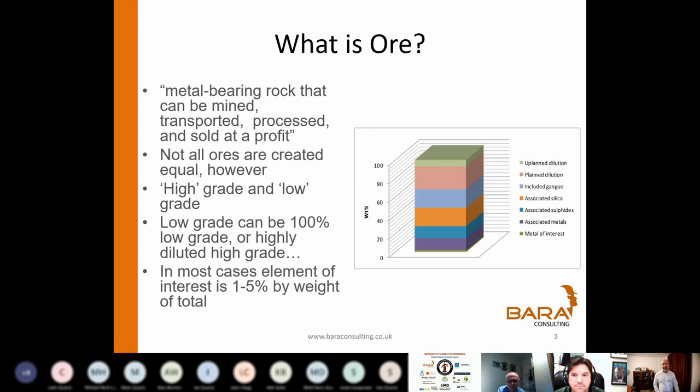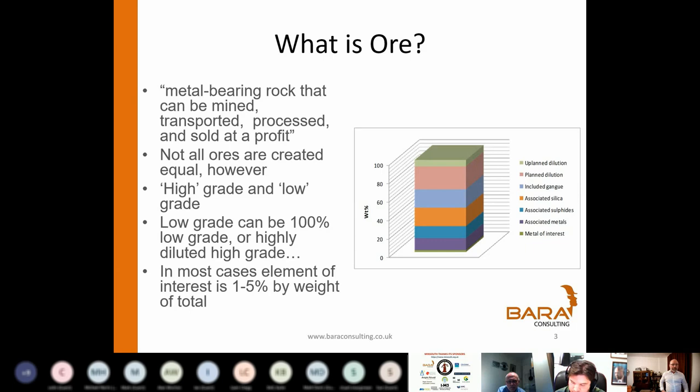So, what is ore? The main point is, perennially, the thing we're really interested in in the ore — if this is a base metal situation like copper, the stuff we're interested in is maybe 0.5% of the mass of the stuff we're digging out of the ground. In other base metal situations it could be 1% or 5% if it's lead or zinc. But by fraction, the mass of the stuff we're really interested in is very, very small. We define the mass of all of that as the ore — the metal-bearing rock that could be mined, transported, processed, and sold at a profit.